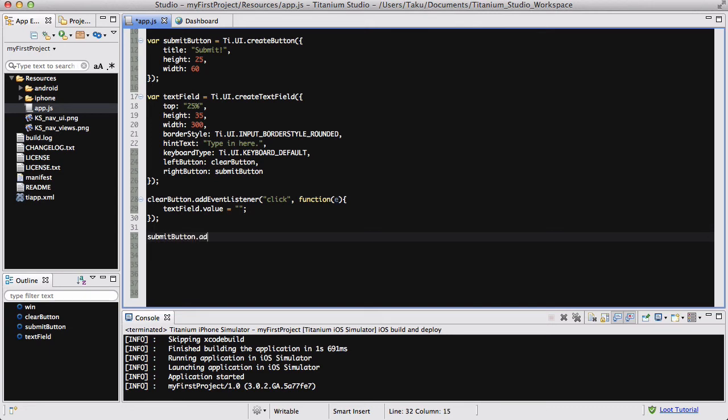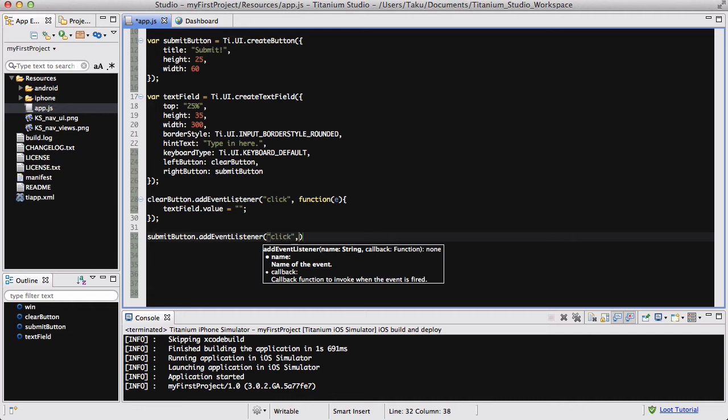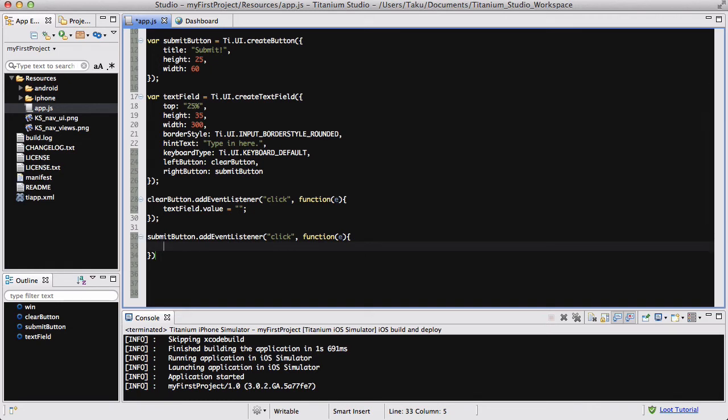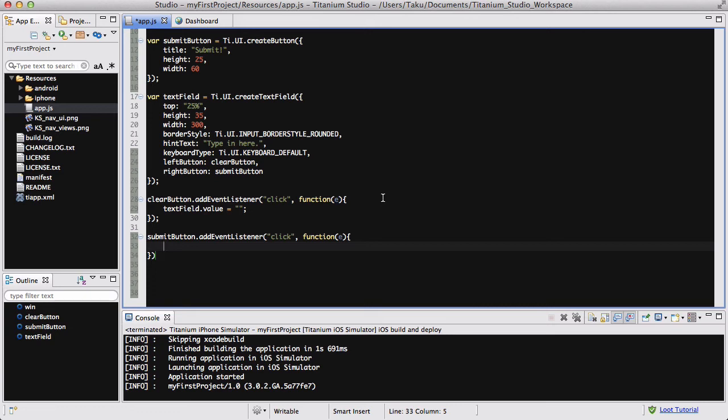And the submitButton.addEventListener, click same and function E. And inside that, we are going to be creating an if statement. So say for example, there's going to be two situations. Basically the user might, the user is going to click submit when the text field is empty, and the user is going to click submit when text field has something inside. Now we want the user to only click submit and submit something when the user has actually typed something in. So we are going to check if the text field's value is empty or not, and if it is empty, we want to alert the user to enter some text.